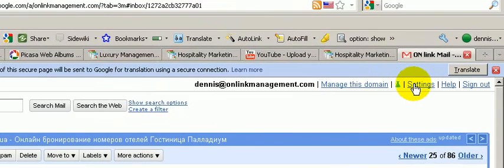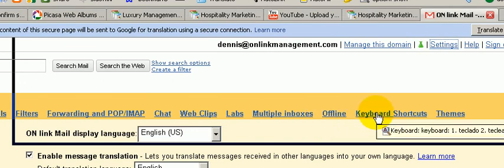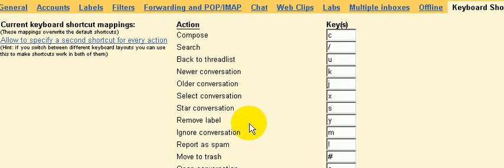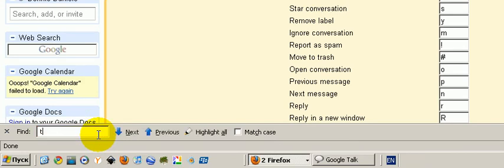If I go back to my settings and keyboard shortcuts, and I do a search for translate. No translation.